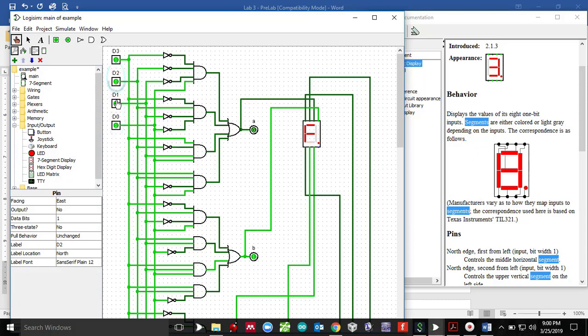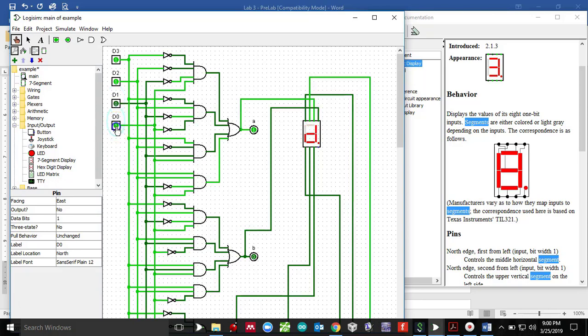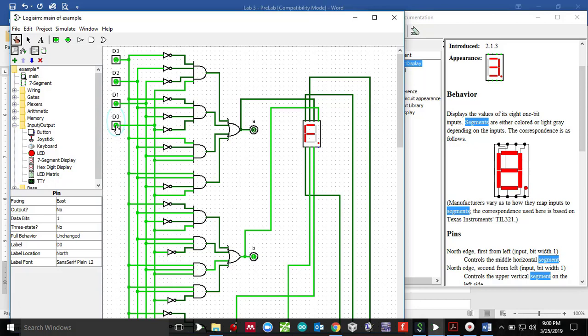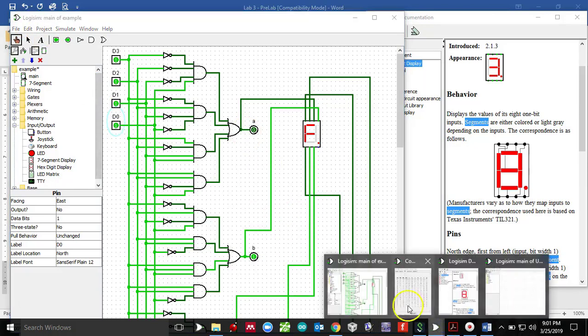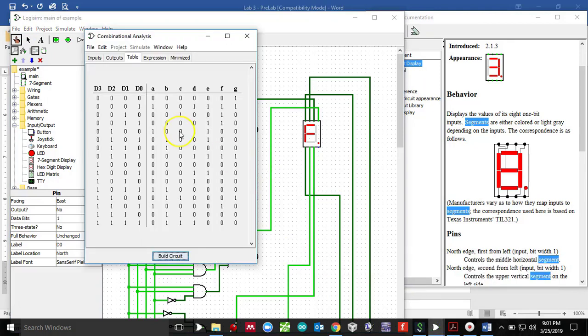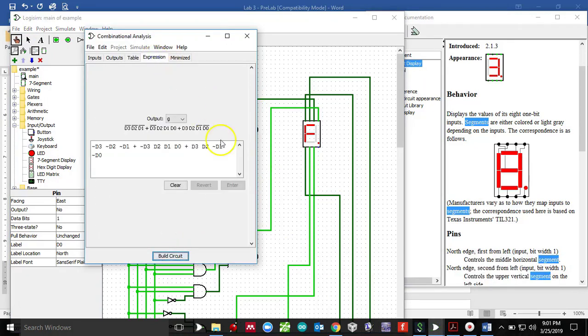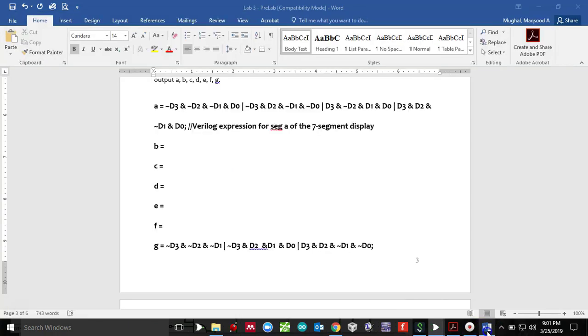One triple zero makes a code of eight. One zero zero one makes a code of nine. One zero one zero makes a code of A, 1, 0, 1, 1 makes a code of B. 1, 1, 0, 0 makes a code of D. 1, 1, 0, 1 makes a code of C. 1, 1, 0, 1 makes a code of D. 1, 1, 0 makes a code of E and 1, 1, 1 makes a code of F.